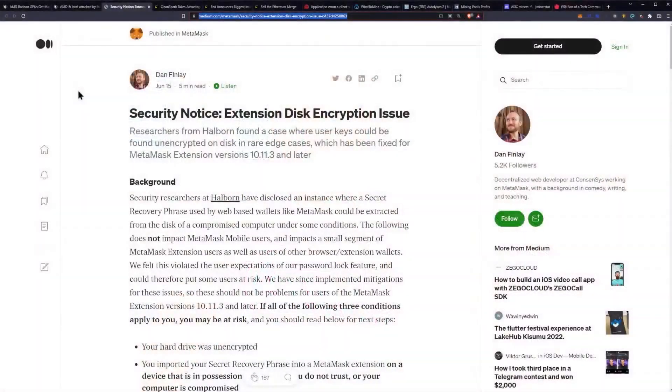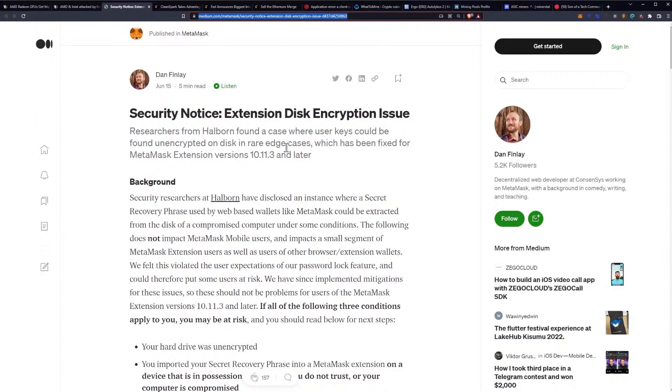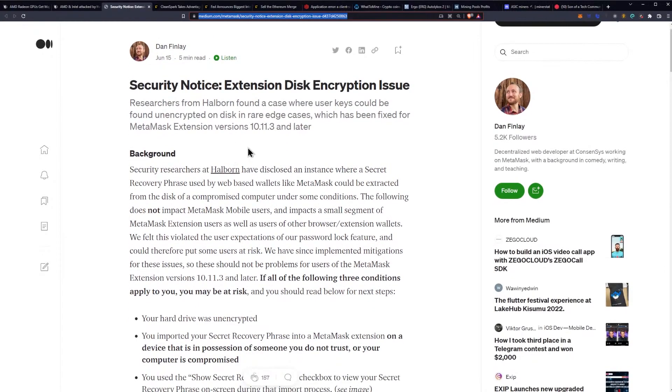We have another security notice - Extension Disk Encryption Issues. Researchers from Halborn found a case where user keys, specifically for MetaMask, could be found unencrypted on disk in rare edge cases, which has been fixed for MetaMask extension version 10.11.3 and later. Check your version and make sure you're updating it.